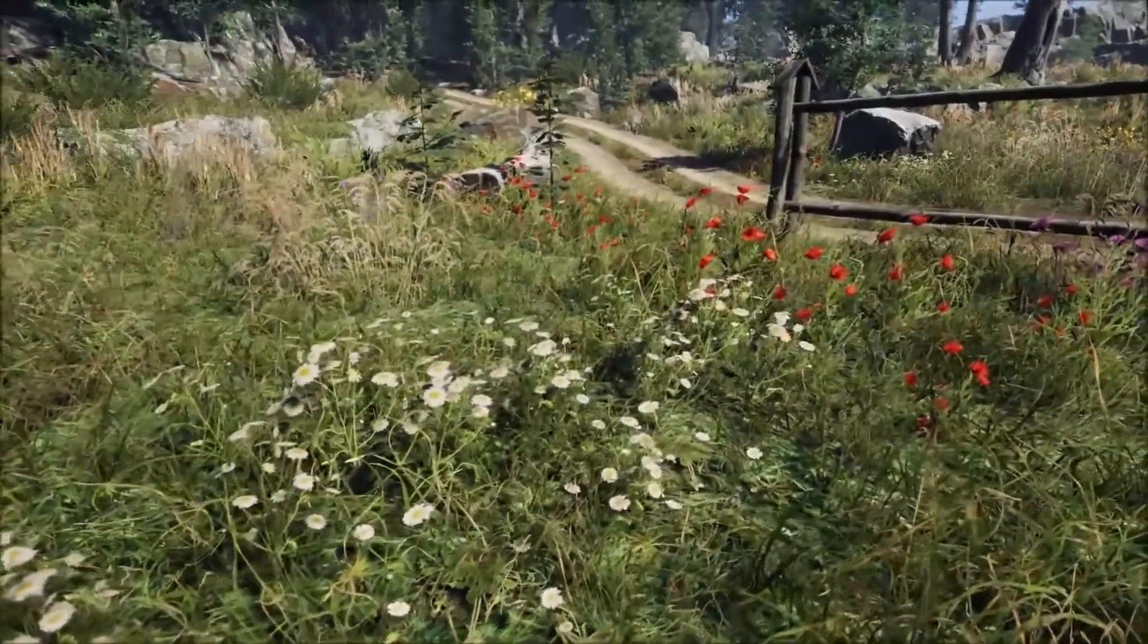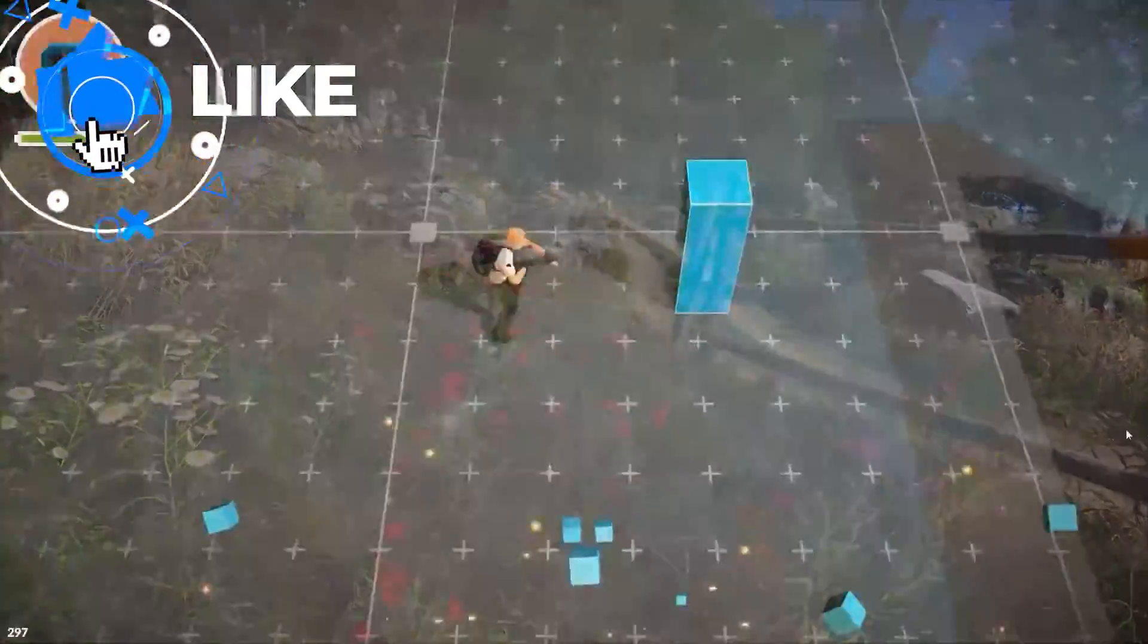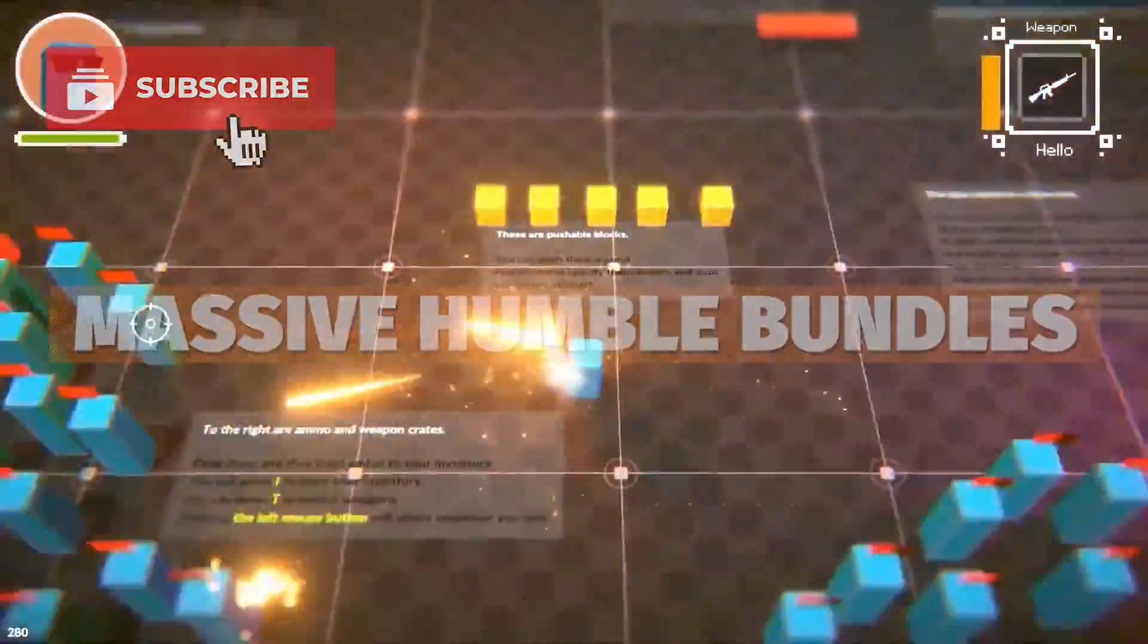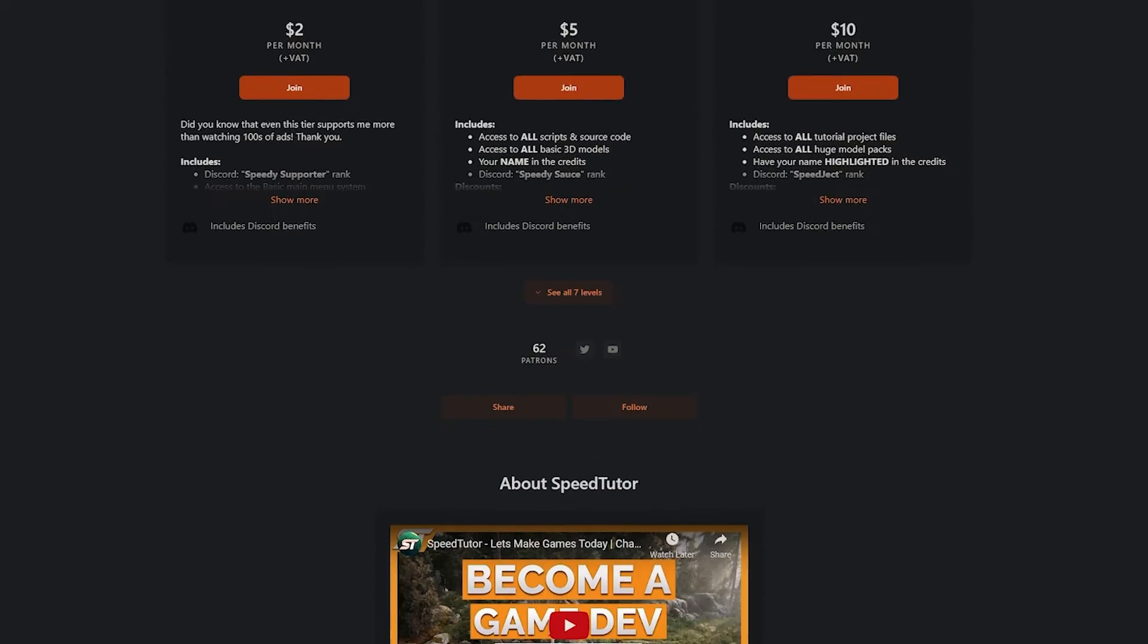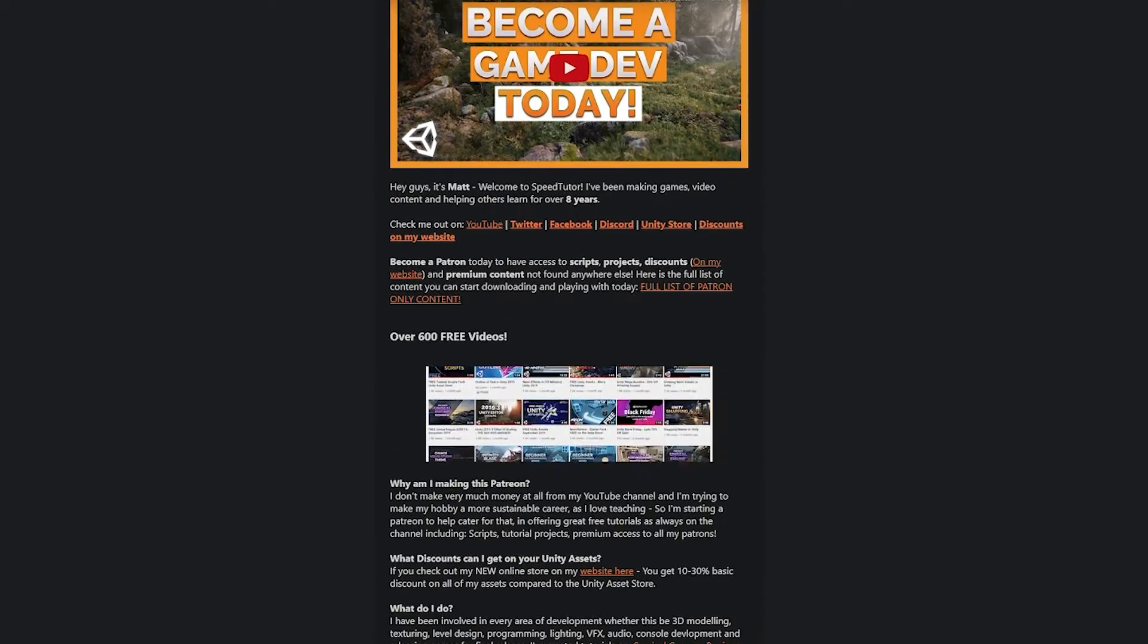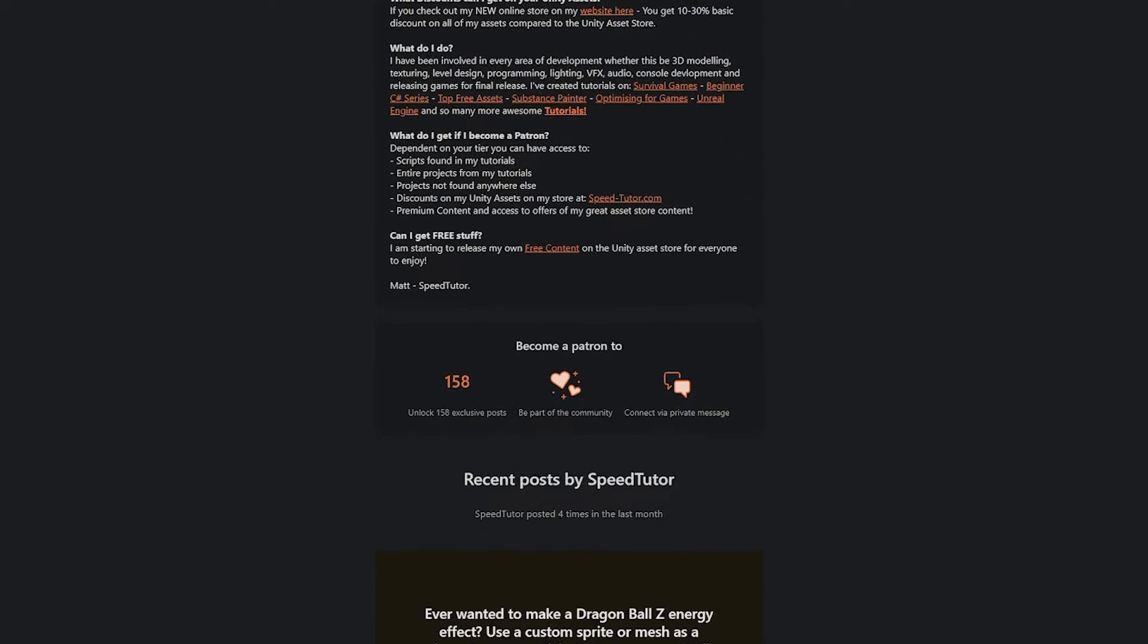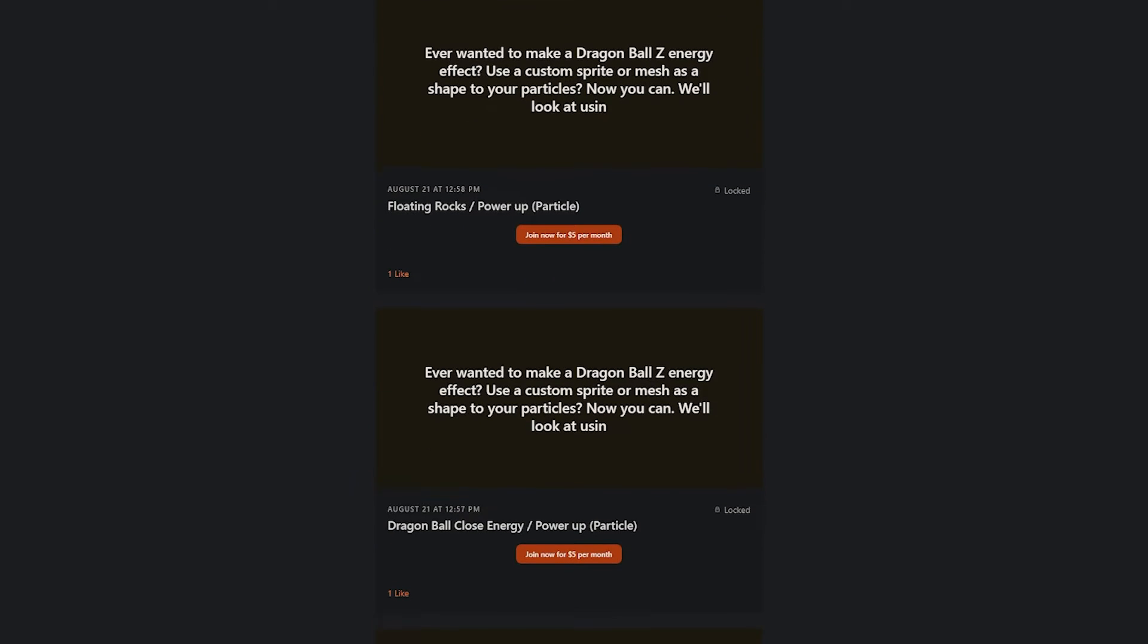And when you're waiting for your game to build out, be sure to subscribe to SpeedTutor, throw a like on this video for me because it's really helpful, and you can also join my Patreon to get access to over 205 different scripts, assets, and projects you cannot find anywhere else.